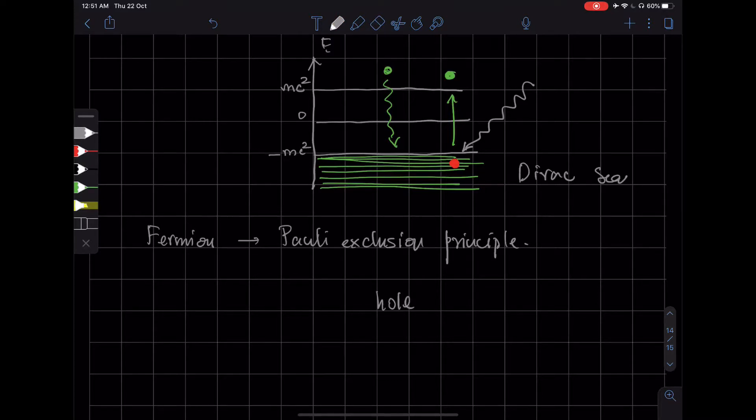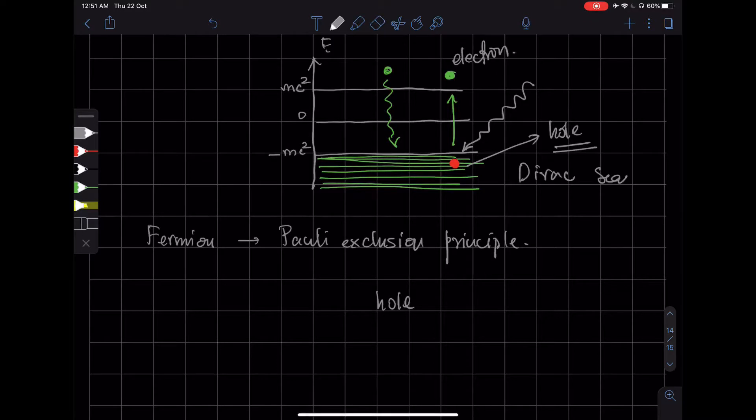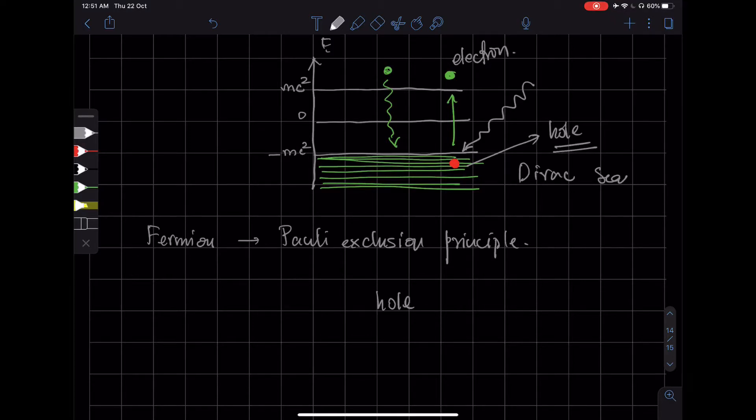So this is the hole and this is the electron. Now, this hole acts just like a particle, which has the same mass as an electron, same spin, same magnetic moment...